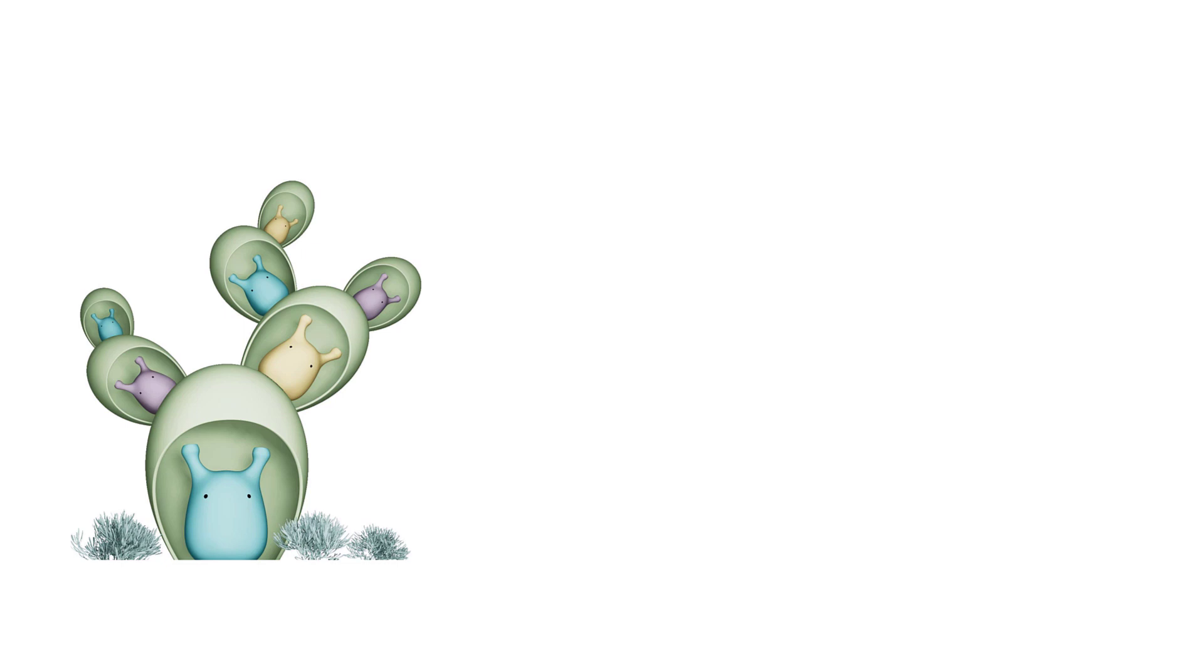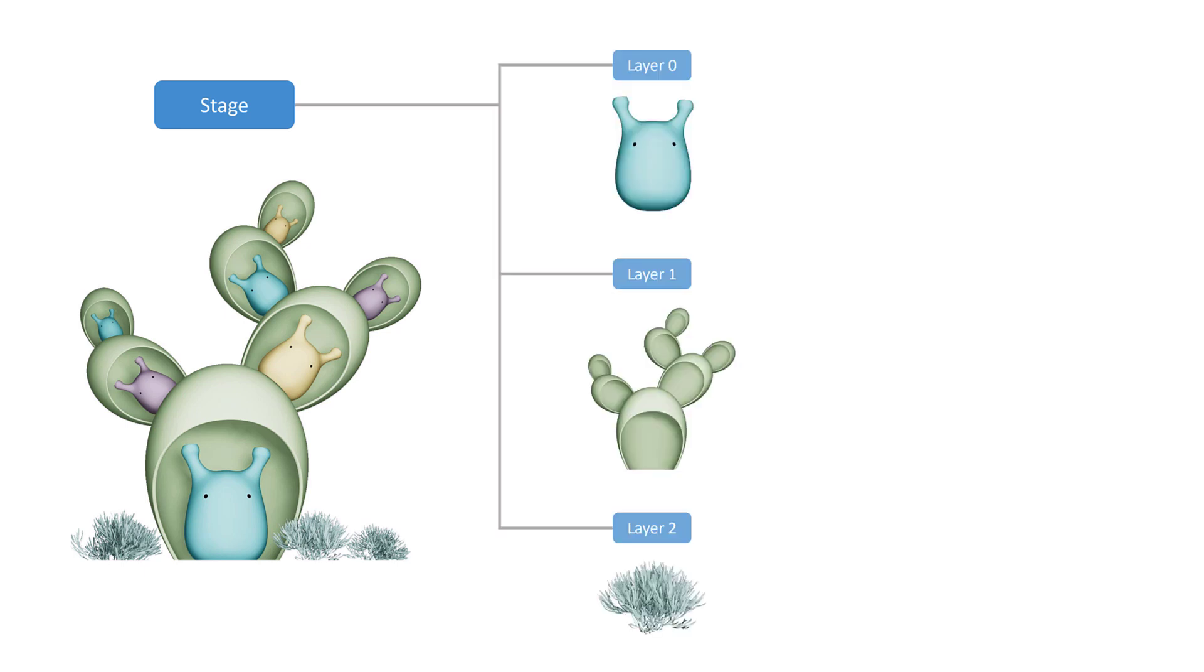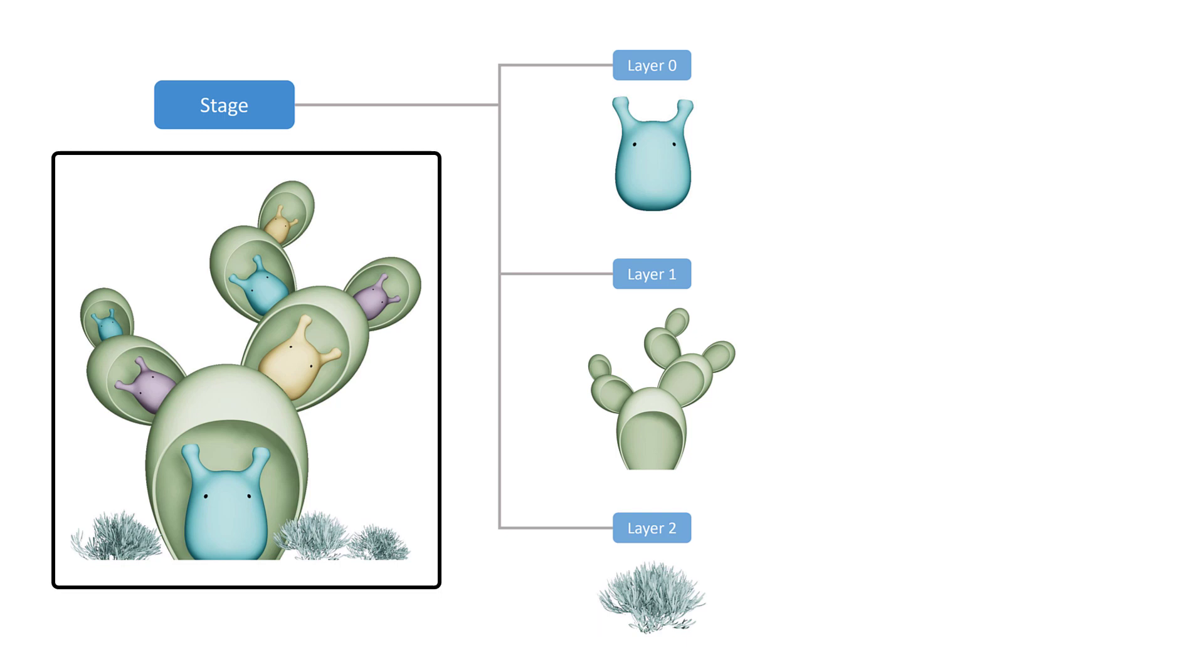Each scene graph is called a stage. A USD stage is a 3D scene composed of USD layers. For example, in this case, we have a layer for the monster, one for their dwelling, and another one for the environment. Say we have three artists, each working on one asset. With USD, these can be quickly assembled into a scene.